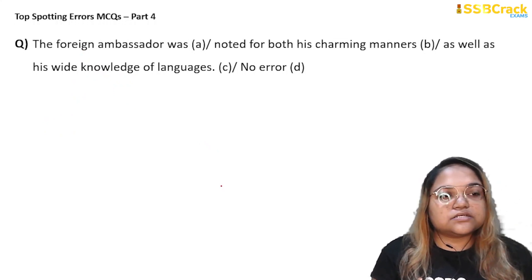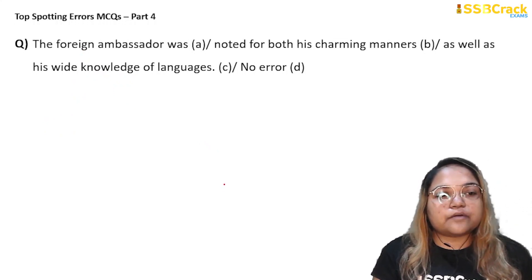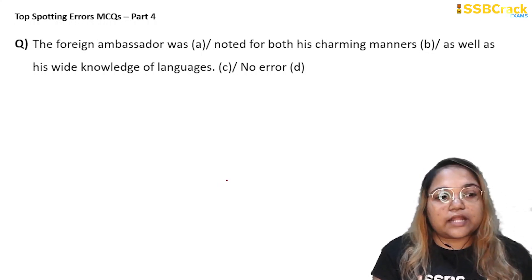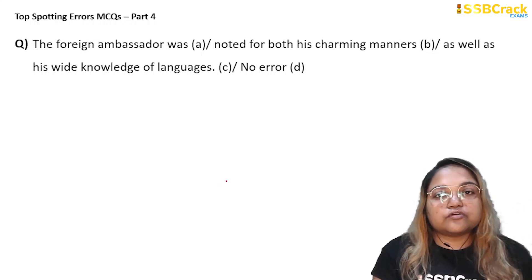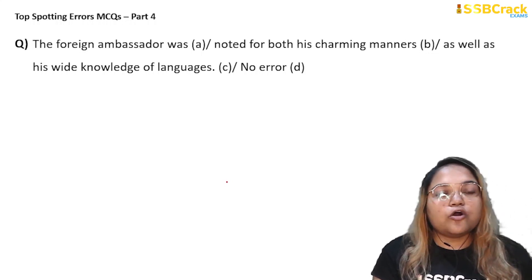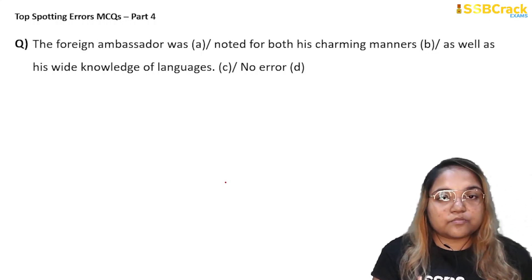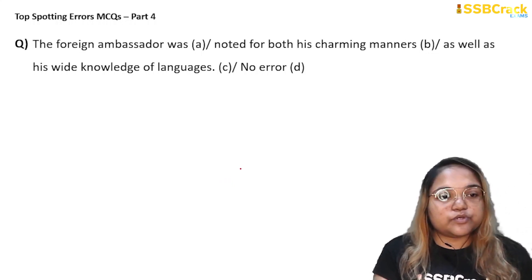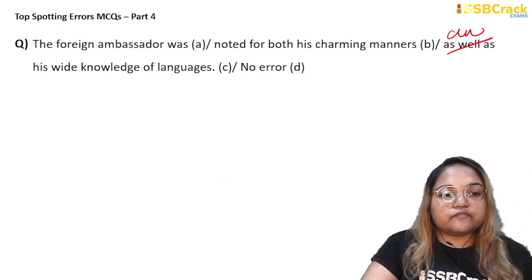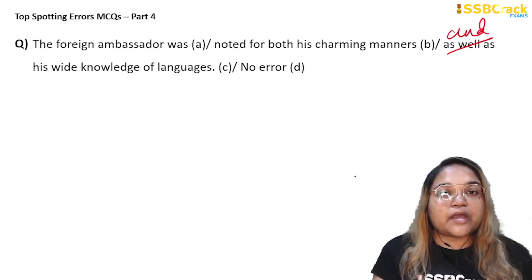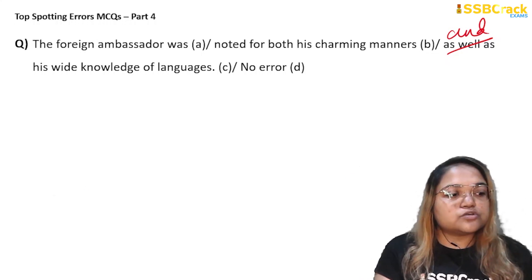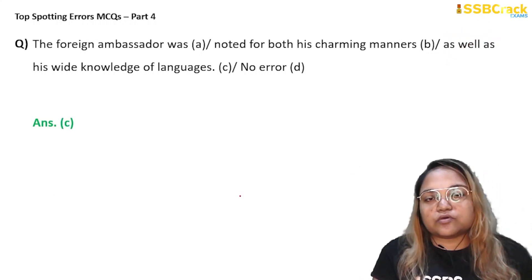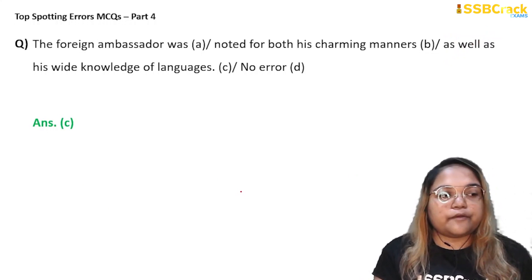Next question: 'The foreign ambassador was noted for both his charming manners as well as his wide knowledge of languages.' The sentence discusses two things — charming manners and knowledge of languages. The rule is that 'both' is always paired with 'and,' never with 'as well as.' So the usage of 'as well as' here is wrong. It should be 'both his charming manners and his wide knowledge of languages.' The answer is in part B.